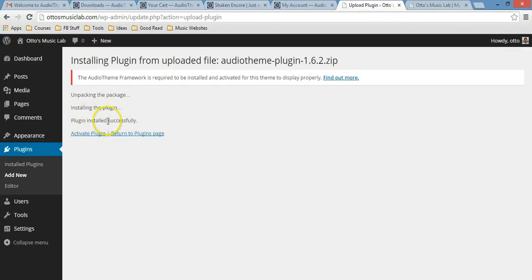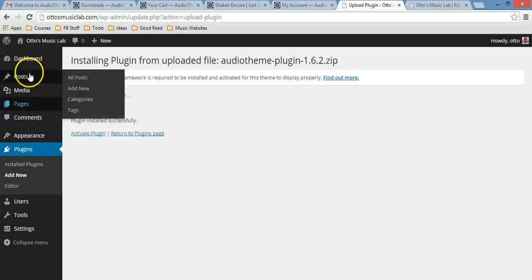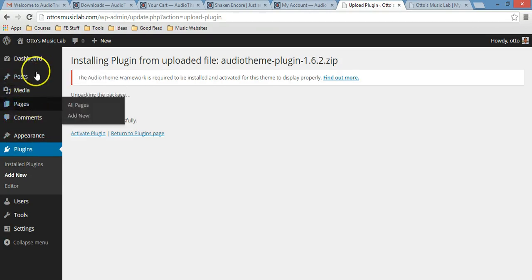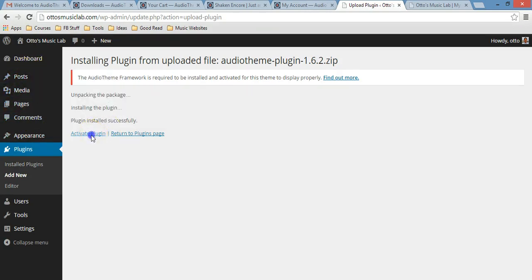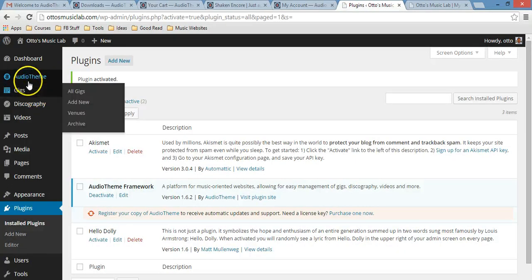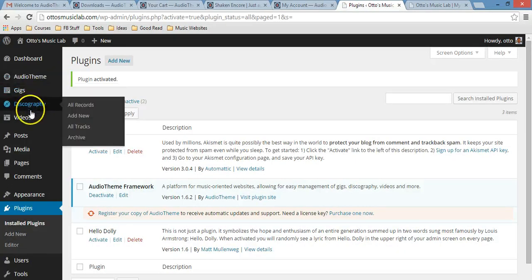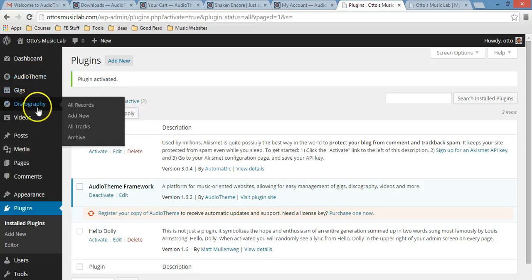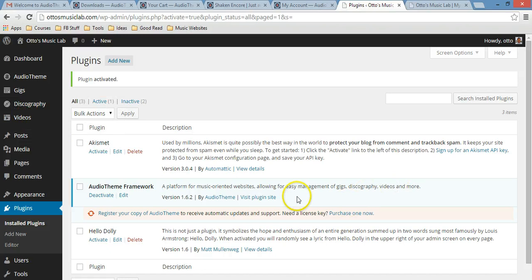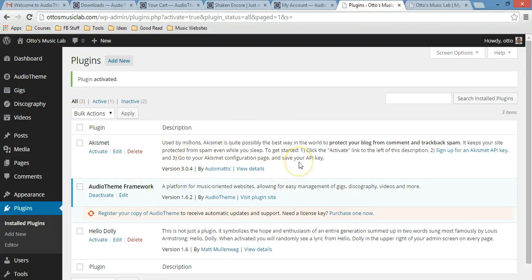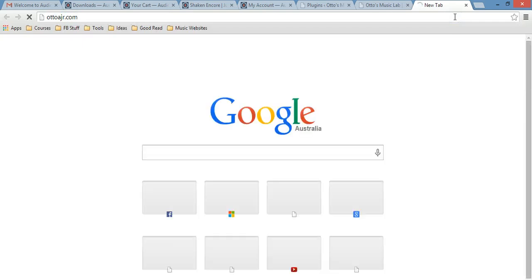Plugin installed successfully, activate plugin. As you can see, check this here. This is what you have: post, media, pages, comments. Once you activate your plugin, you will see that you have other stuff here: AudioTheme, gigs, discography, and video. That's it. That's how you install your plugin and your theme, and now in the next video I will start setting up the website so it starts looking a little bit more like this website.